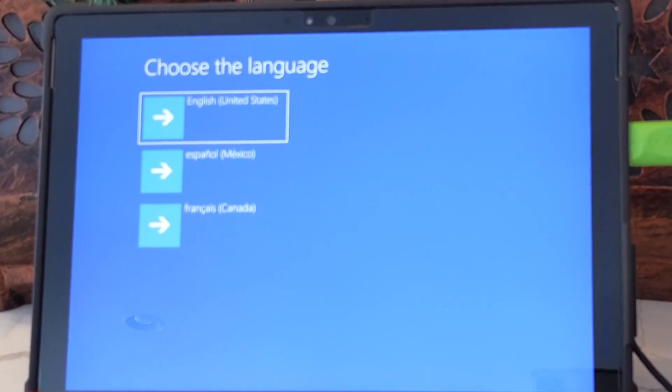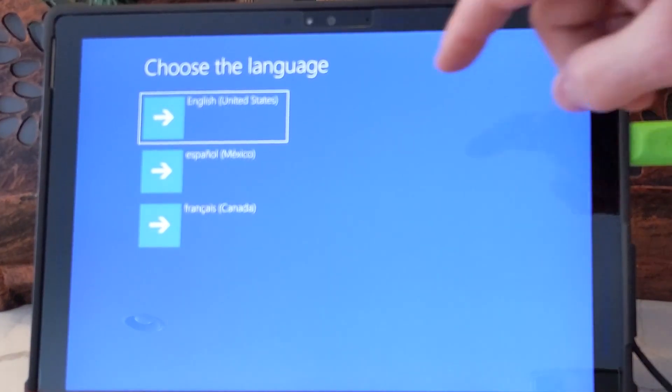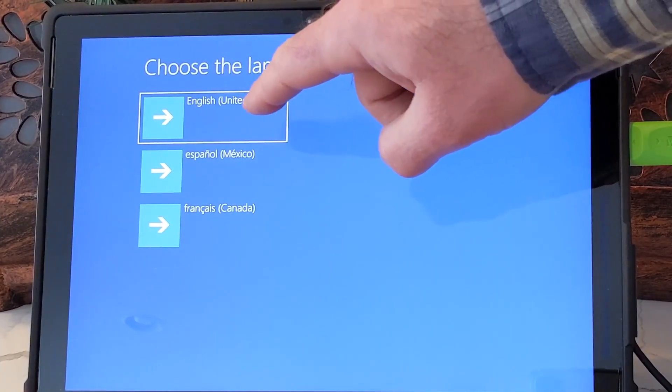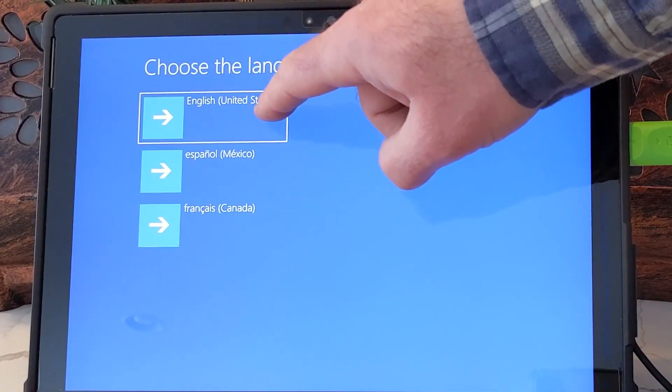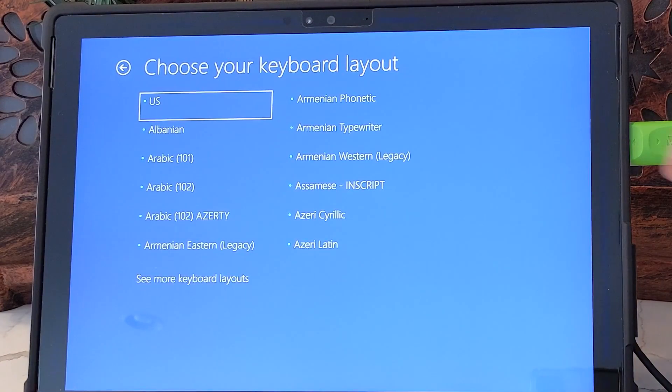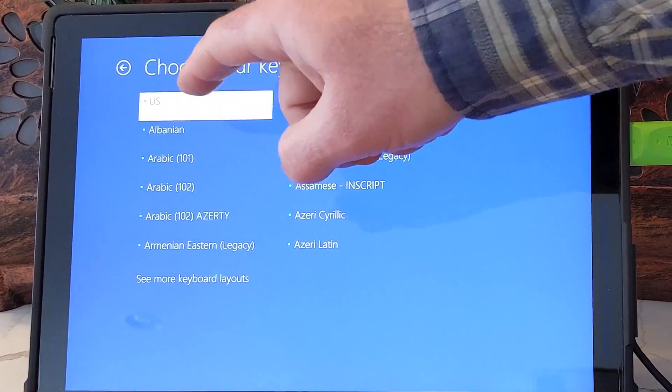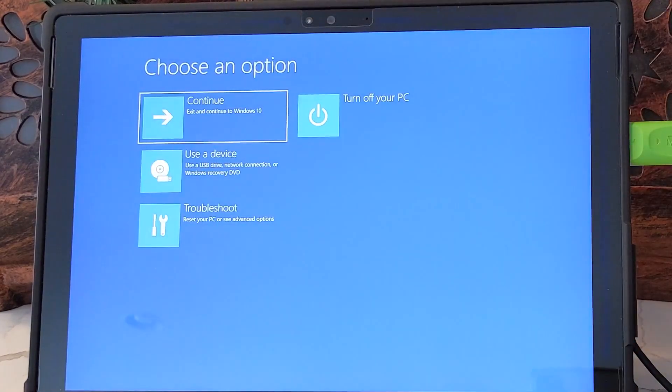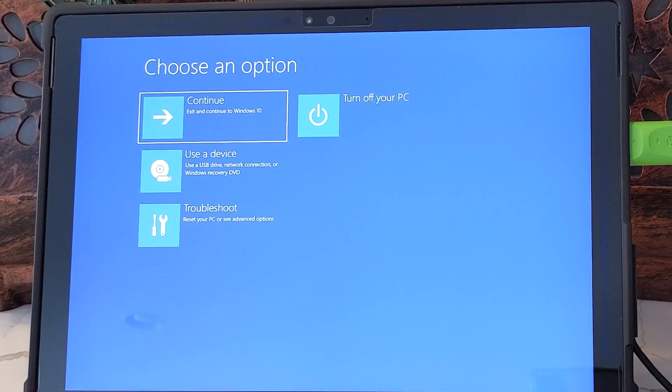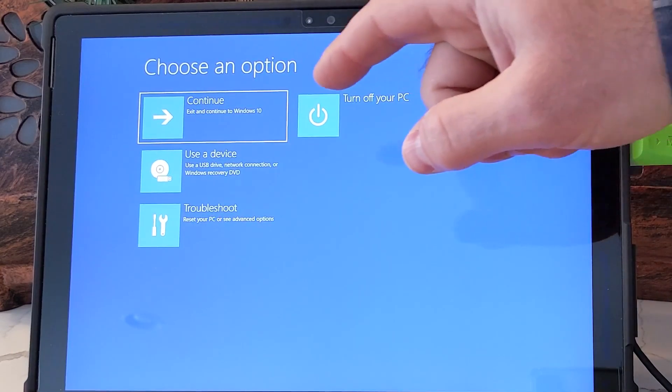Now we're going to select our language. Next, we're going to select our keyboard layout. We're going to choose troubleshoot because we want to reset the PC.